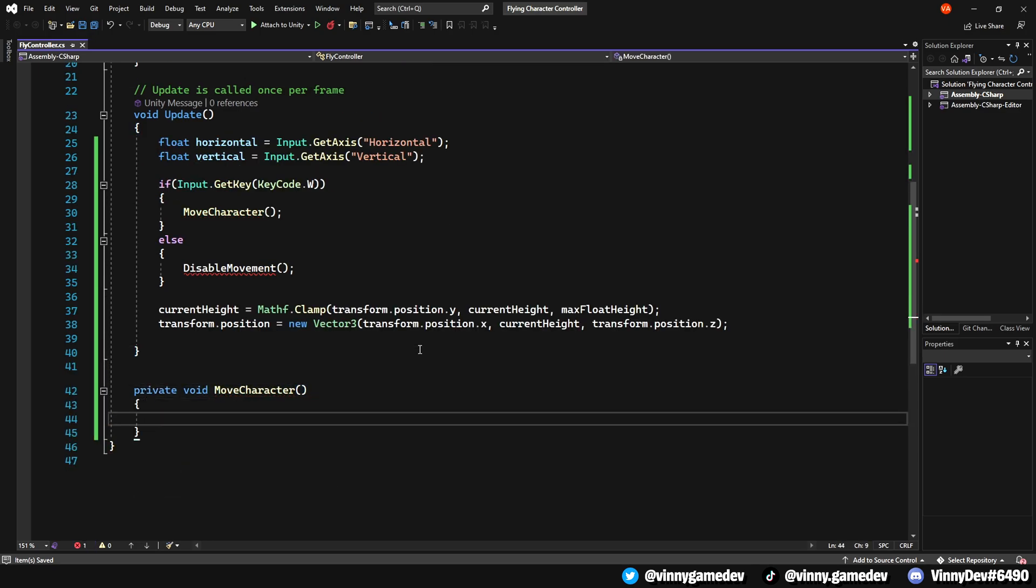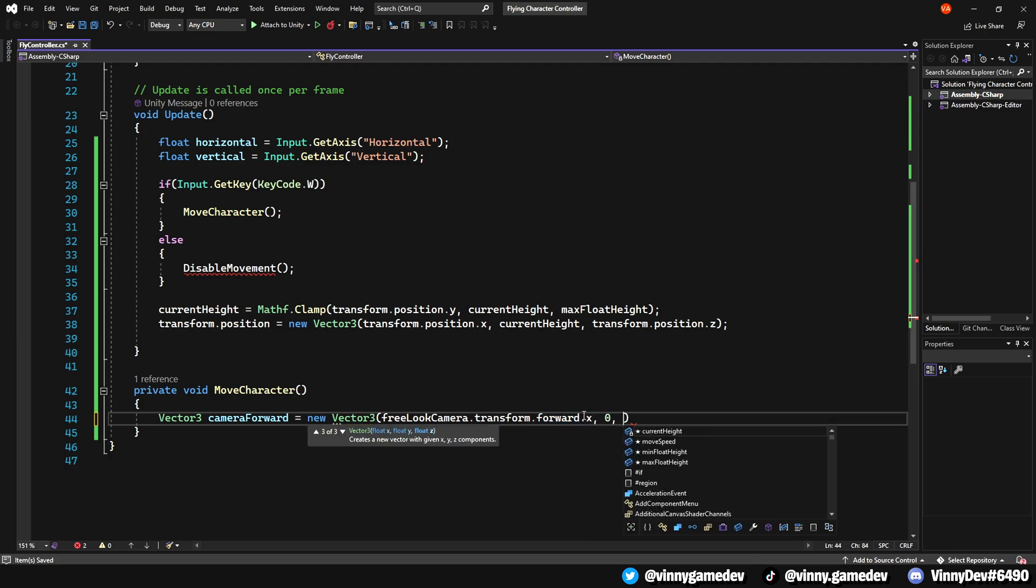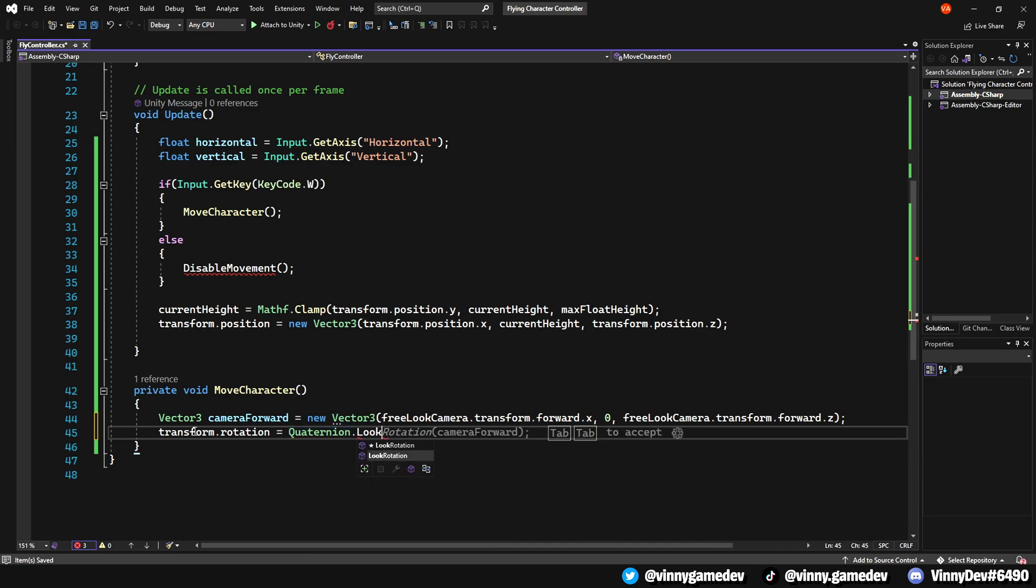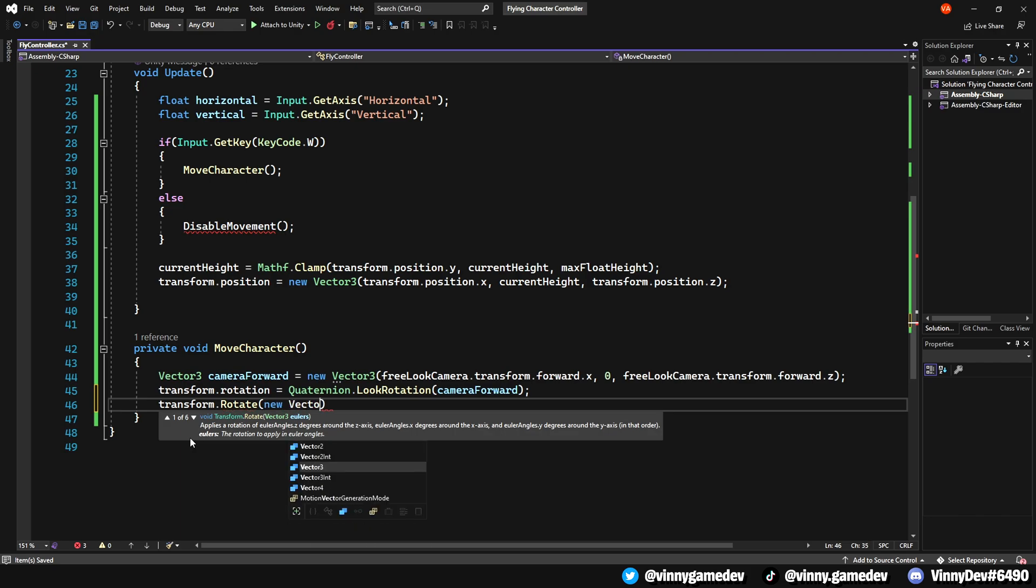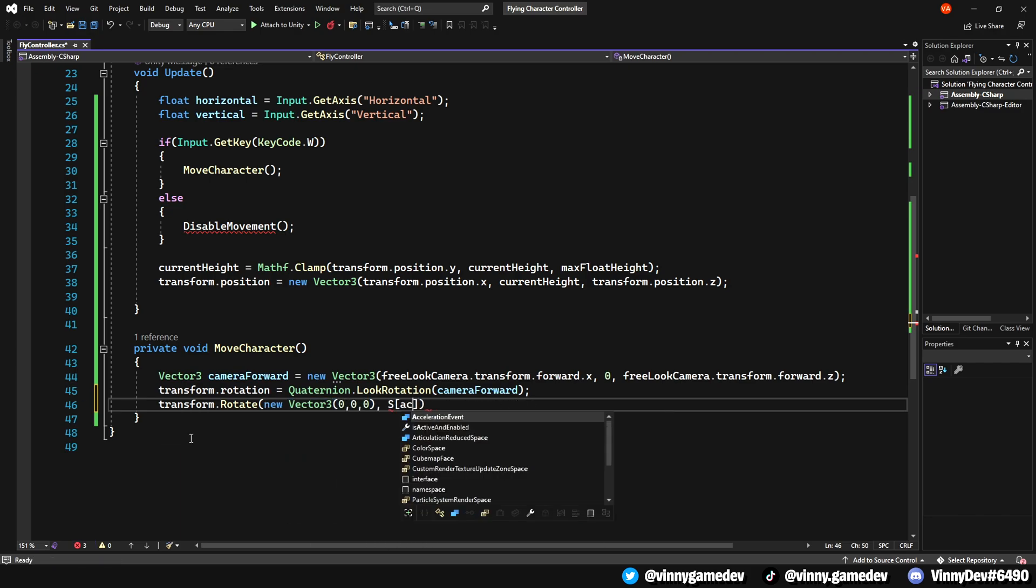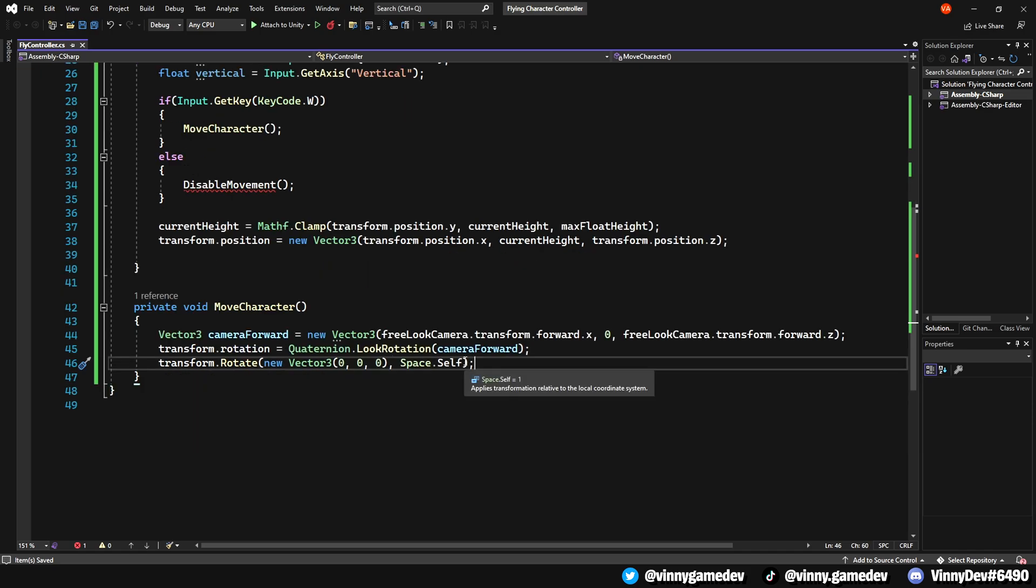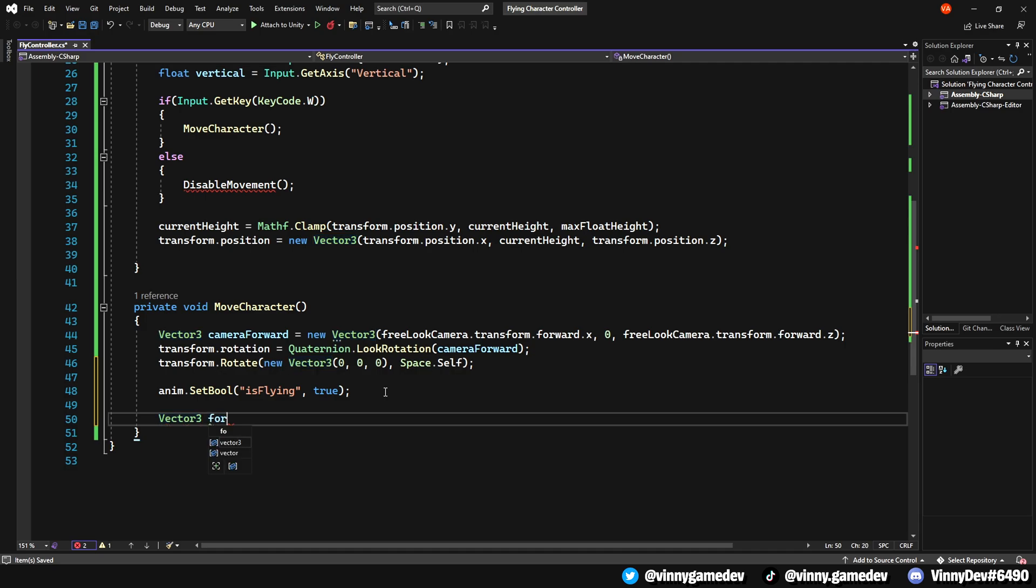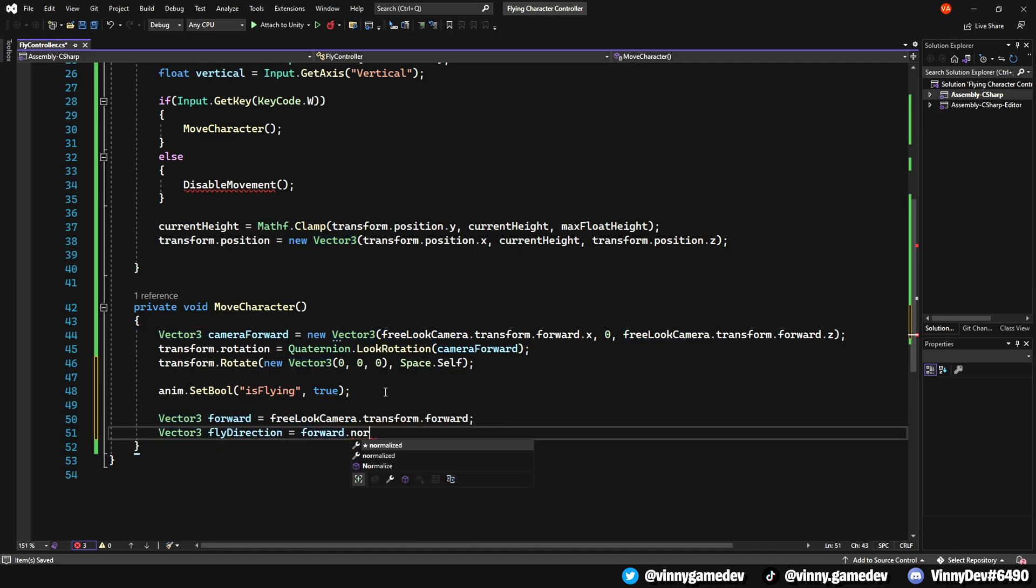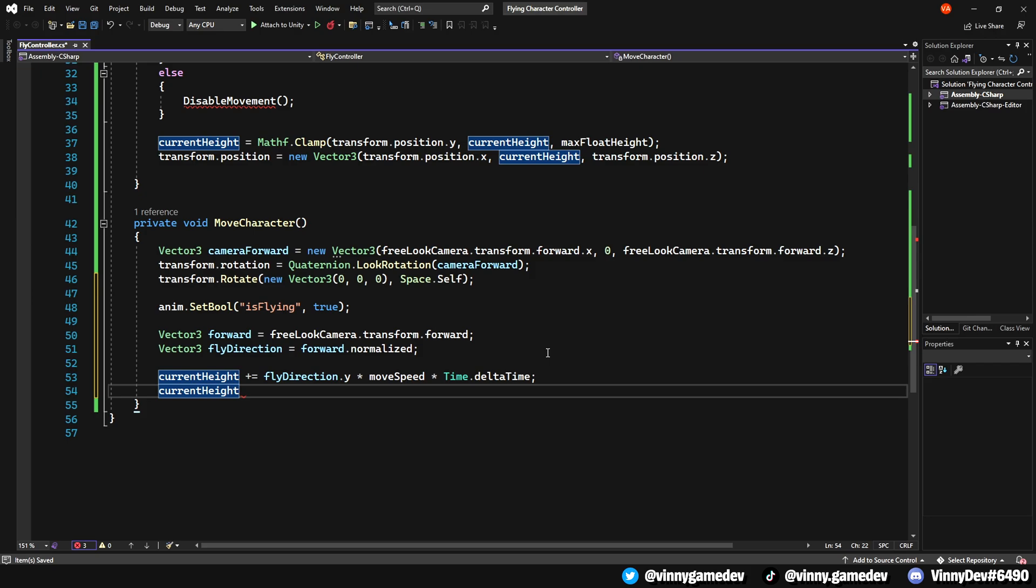Now, let's create a private void called MoveCharacter. Create a Vector3 called CameraForward to store the FreeLookCamera.transform.forward.x, the value 0 and the FreeLookCamera.transform.forward.z. Set the transform.rotation to Quaternion.LookRotation, CameraForward and update it with a new Vector3 with 0, transform.rotation.eulerAngles.y, 0, using Space.Self. Finally, have anim.SetBool IsFlying to true. To make the character fly, create a Vector3 called Forward and set it to FreeLookCamera.transform.forward. Then, create another Vector3 called FlyDirection and set it to Forward.Normalized.